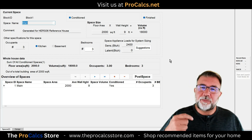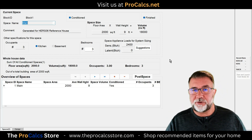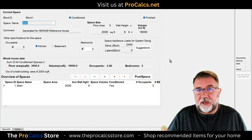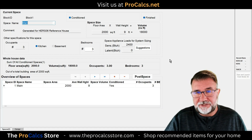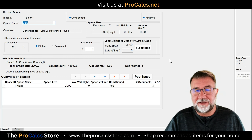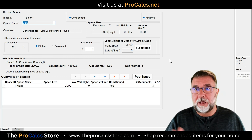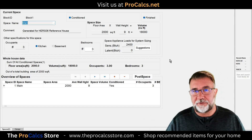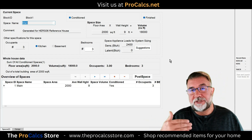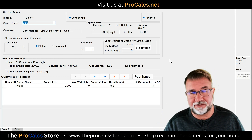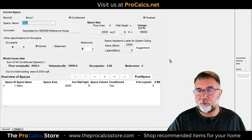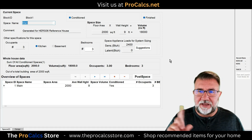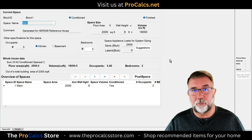RightSoft worked on it and got better, and I got better at learning what the issues were and addressing them ahead of time. But Energy Gauge was like a monopoly — it was the only software you could legally use that building departments in Florida would accept for renovations, new construction, and anything else. Then RightSoft came out with a nice version, but it was only for new construction.